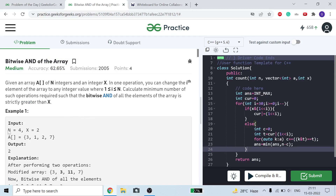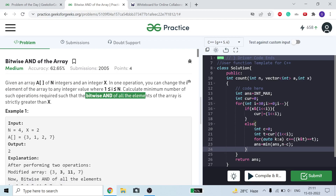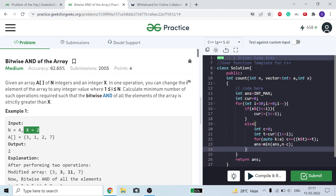We are given an integer n (the size of our array), a value x, and a vector a. What we have to do: we can change any element of the array to any integer — for any range, we can change all integers or none — and we have to find the minimum number of such operations required.